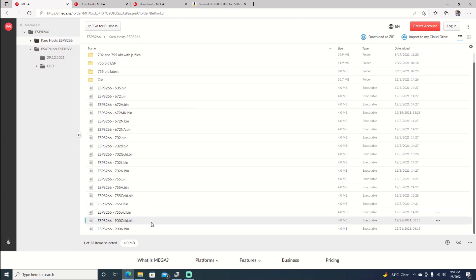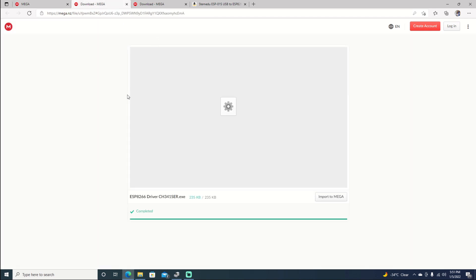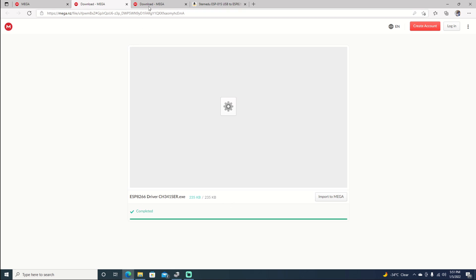The file I'm going to be using is by Karo. It's the ESP8266 900 Gold. And I've already downloaded that bin file. But once you do have it downloaded, we'll also need our drivers for the 8266. You can download them as well. And then finally the flasher.